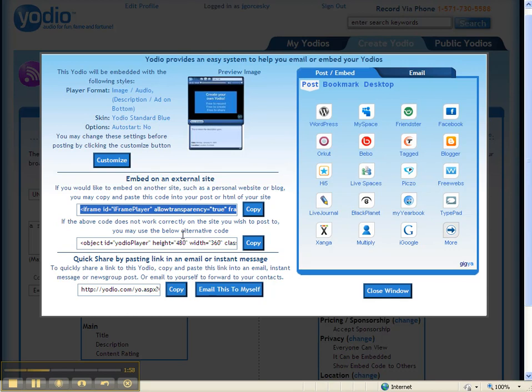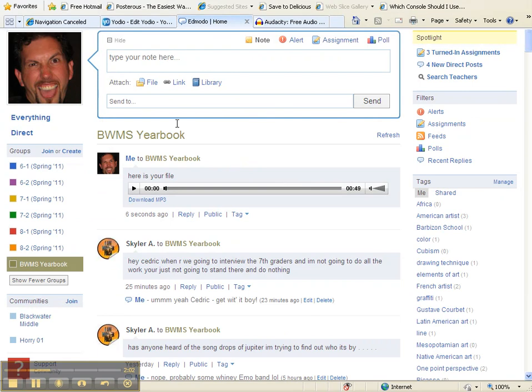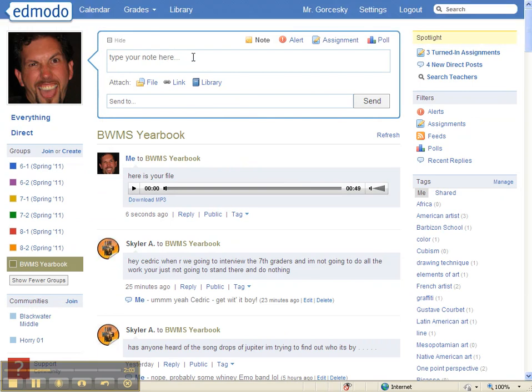Then you want to go back into Edmodo. Go up top. Again, you have to type something in the box. Say, here is my Yodio. Click on, this time, Link.